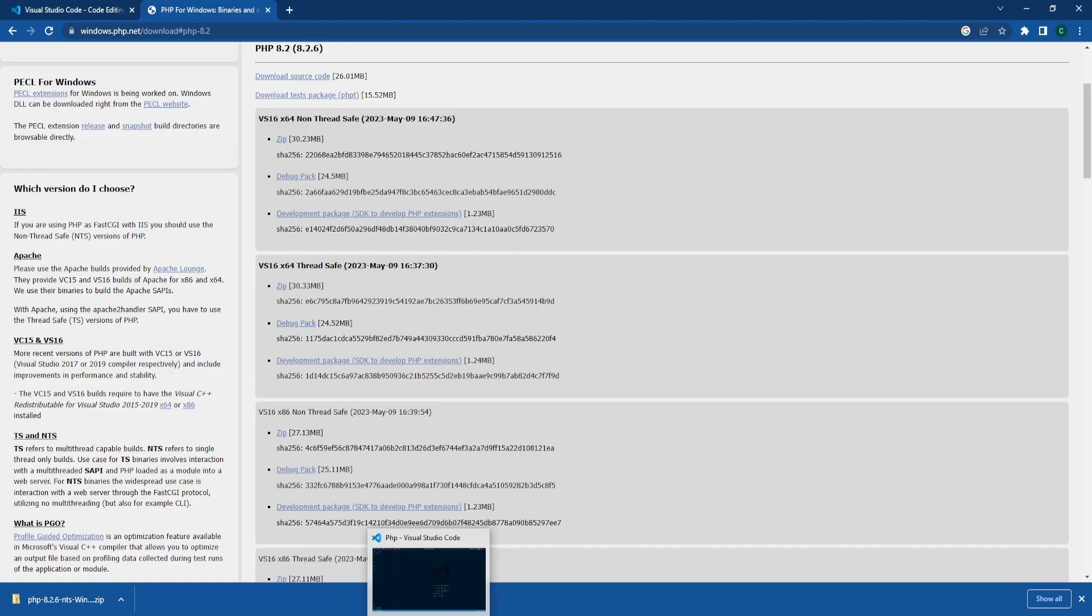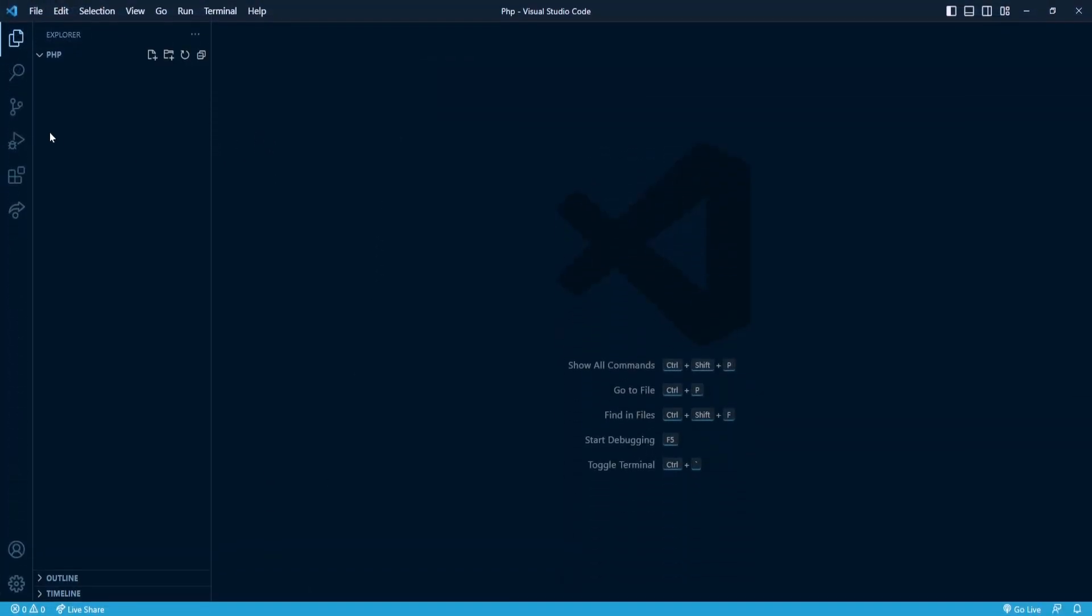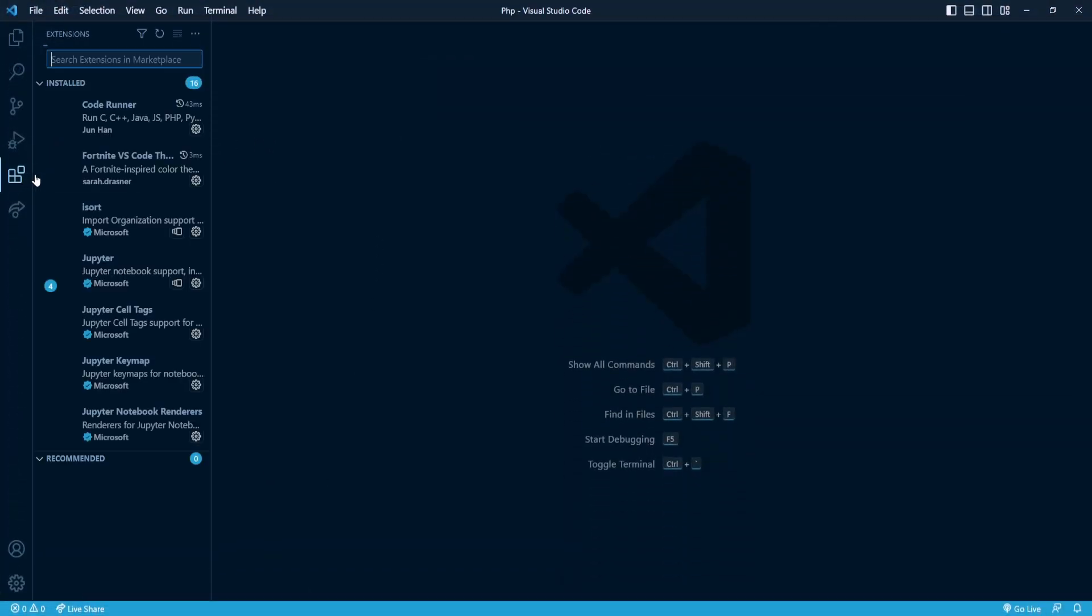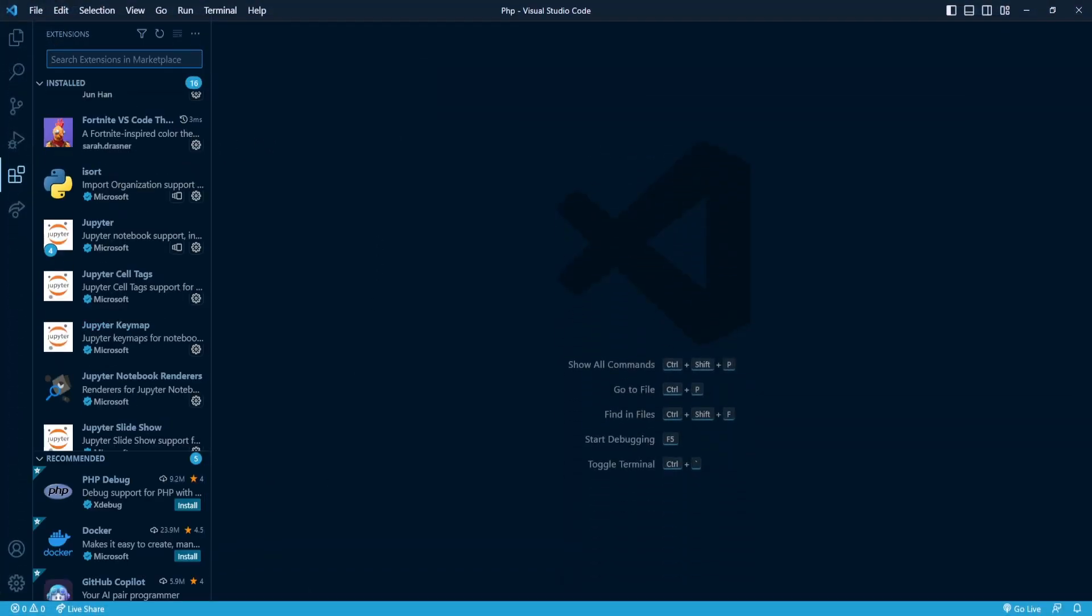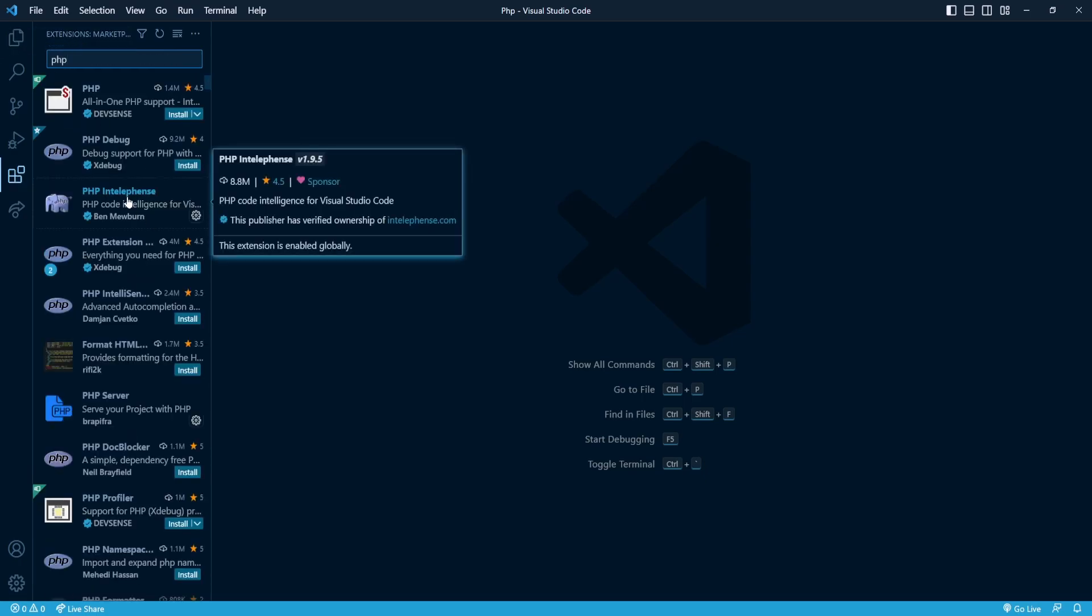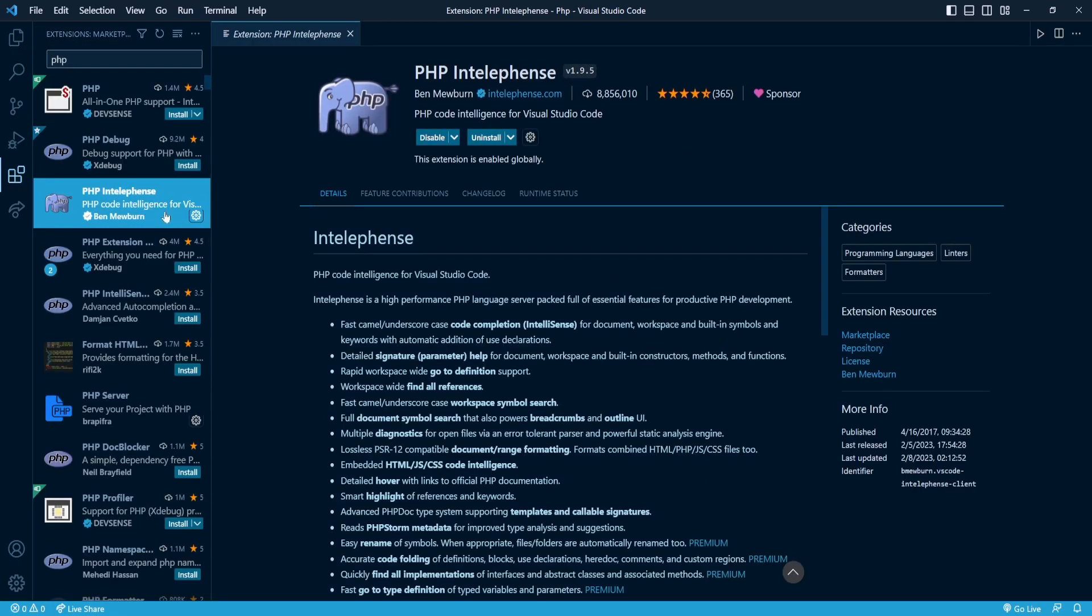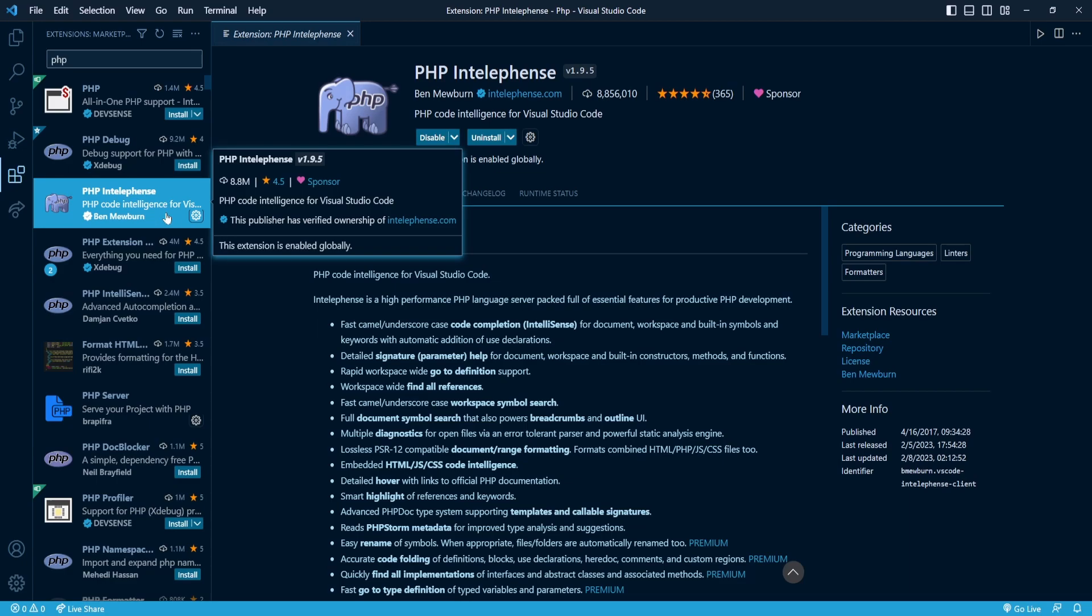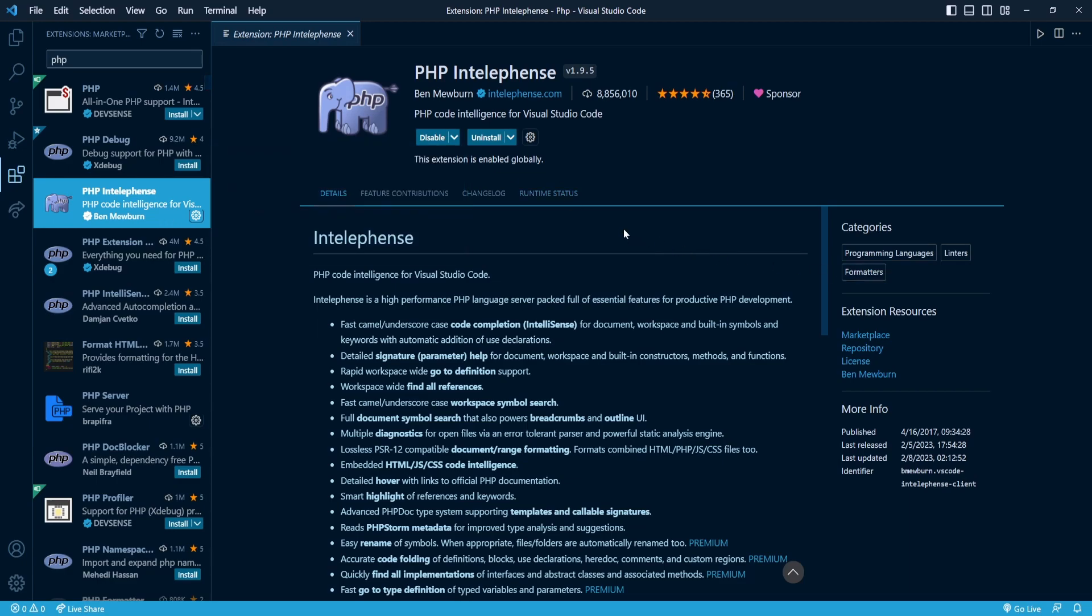and we can open VS Code. Head over to extensions and download a few. Search for PHP. The first one we'll download is PHP IntelliSense, which provides auto-completion and makes programming in PHP much easier.